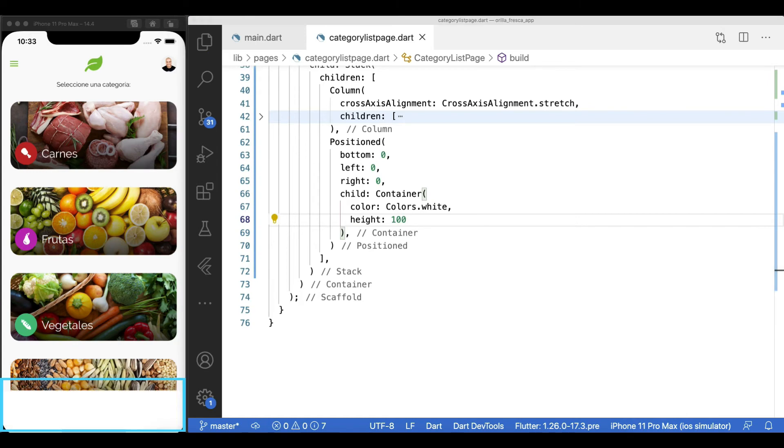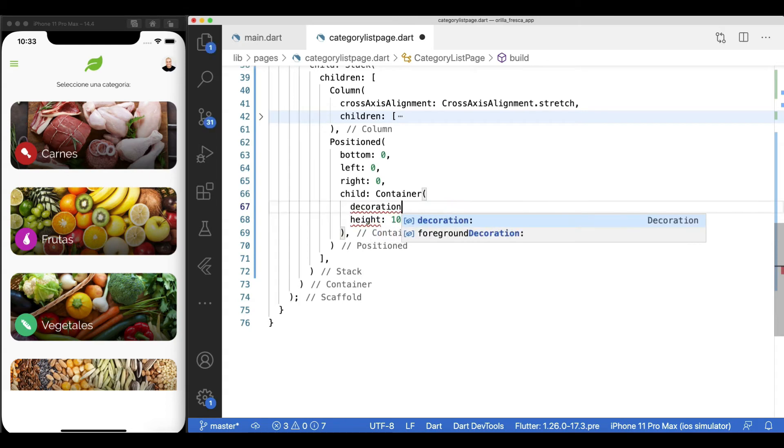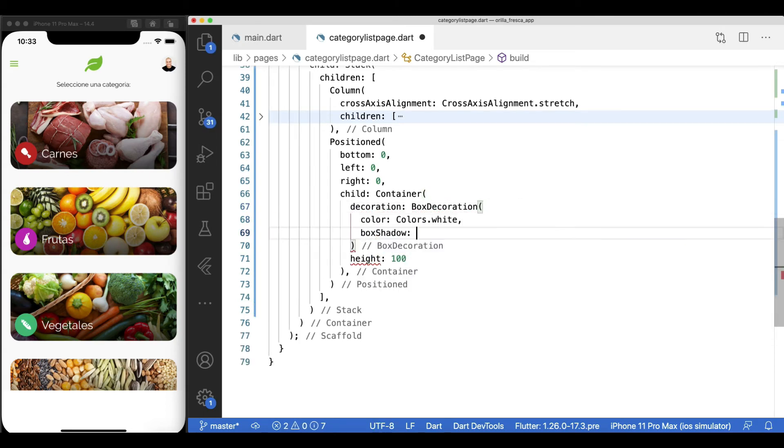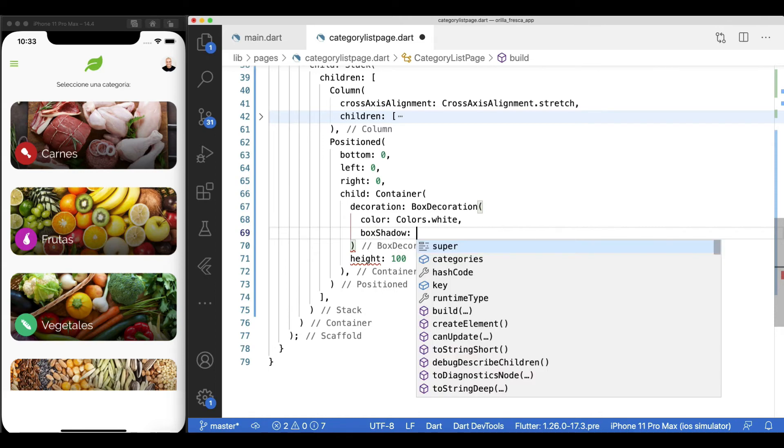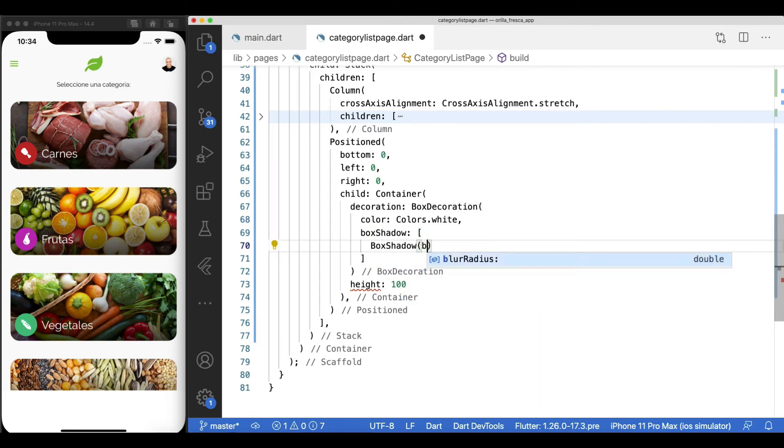I need to add a shadow to this container so I can't use the color this way. The color needs to be inside the box decoration along with the other properties. Add a box decoration and add the color. And a box shadow with 20 blur radius. And color black with some opacity and zero offset.